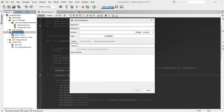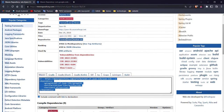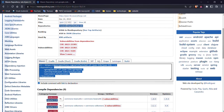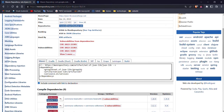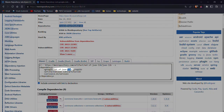Here we need to paste the group ID, artifact ID, and version of our dependency. In the same way as previously, we need to find our library in Maven Repository. This time we are going to import the json-lib library.